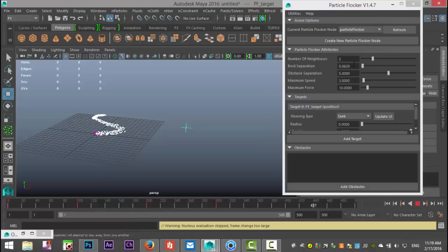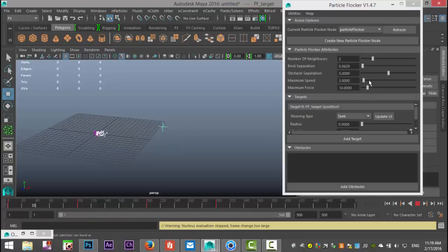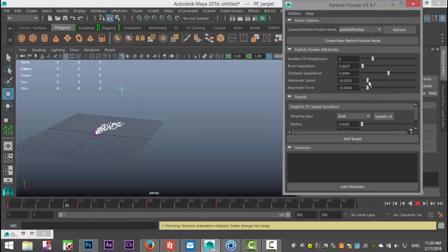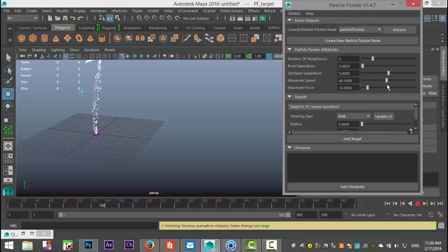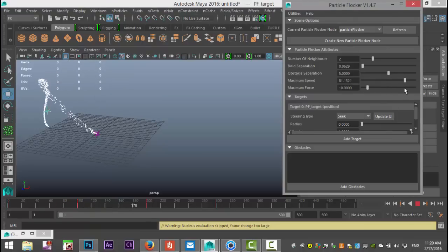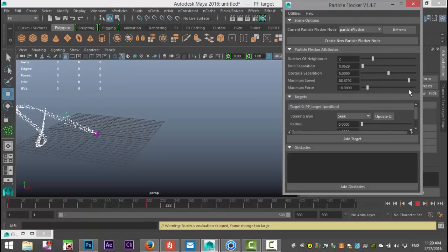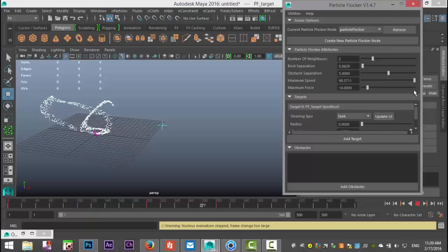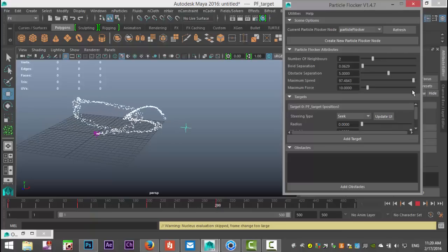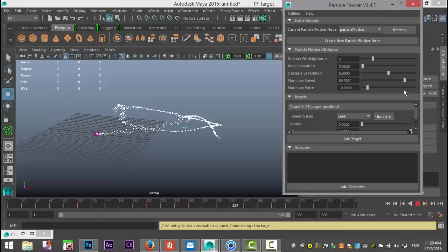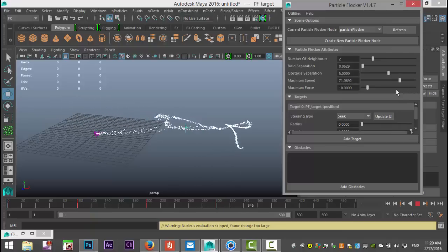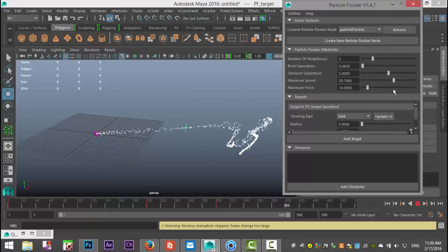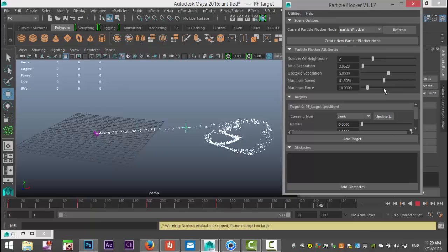What else do we have? We have Maximum Speed and Maximum Force. Let's increase that speed a little bit. As we do that, you can immediately see we get kind of a flock-like behavior, like what birds would do. Let's make that a little slower—don't go nuts on that.